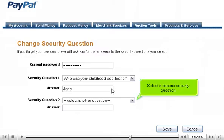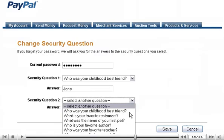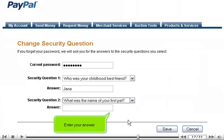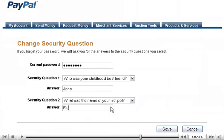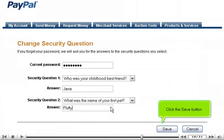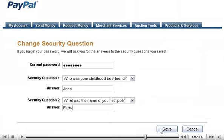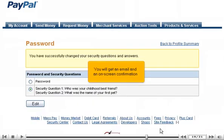Select a second security question and enter your answer. Click the Save button, and you will get an email and an on-screen confirmation.